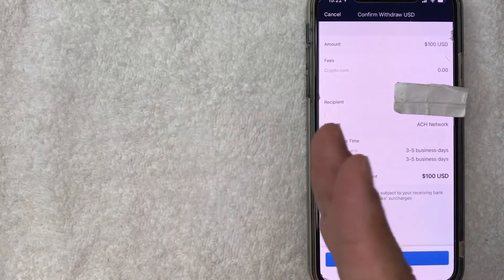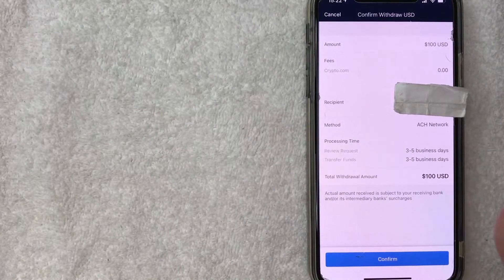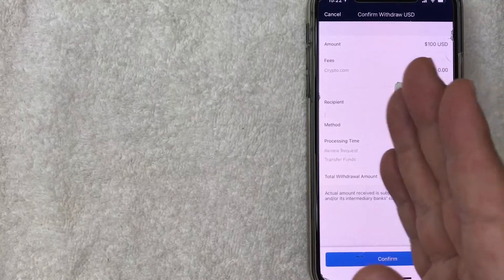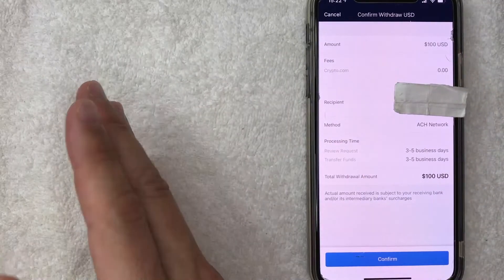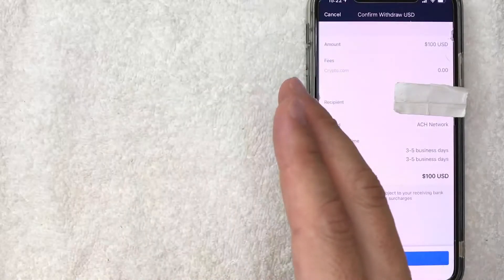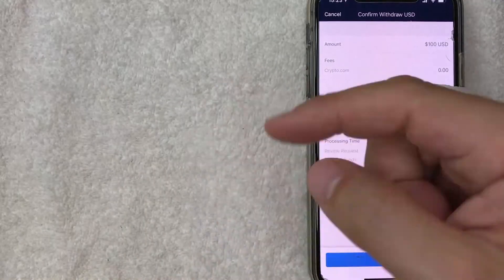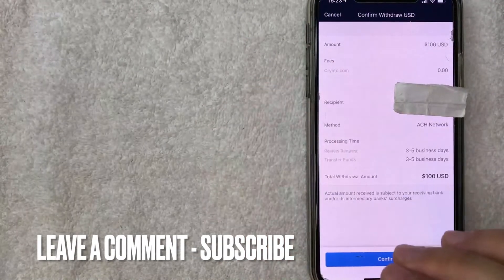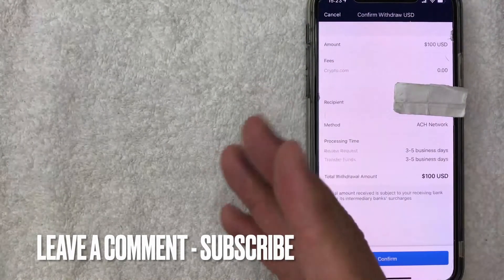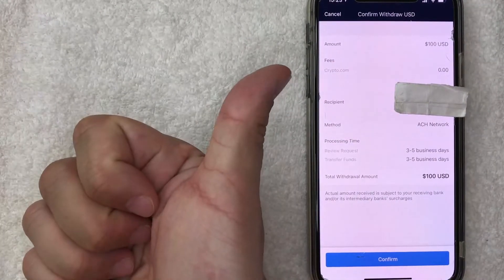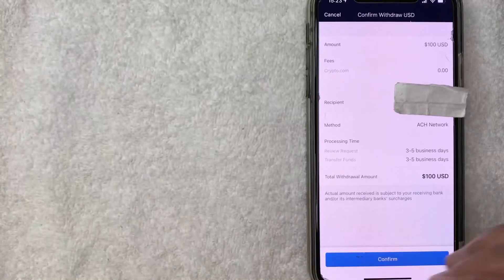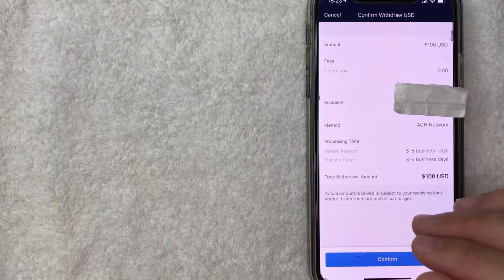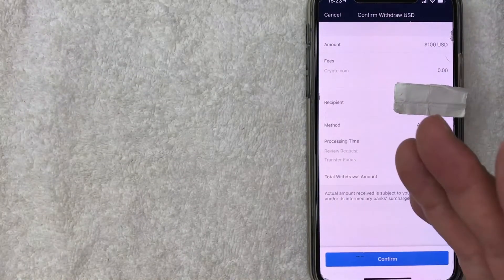But if you're looking to withdraw money from your crypto.com app into your bank account, that's the easiest way I know how to do it. If you know an easier way, be sure to leave a comment below. Let the rest of us know how you did it. Hopefully you found that video useful. If so, click thumbs up or maybe consider subscribing to my channel and I hope to see you on the next video. Thanks again for watching.